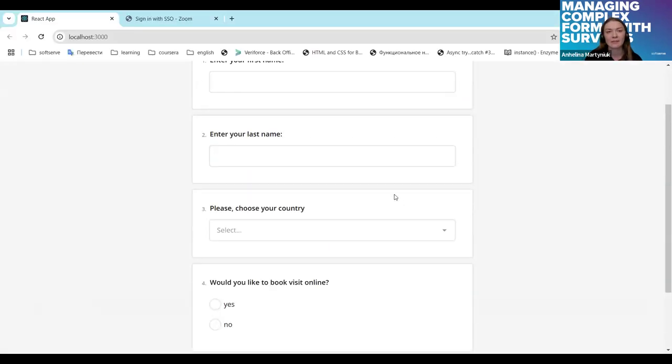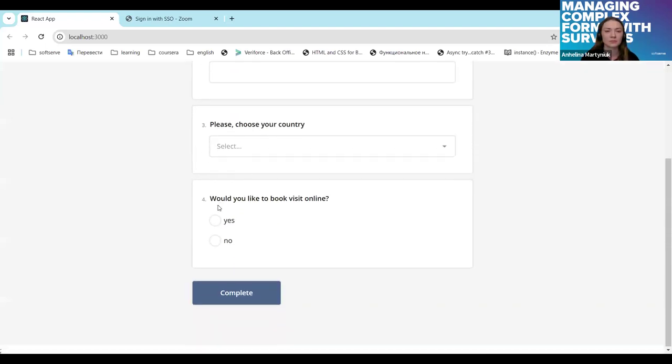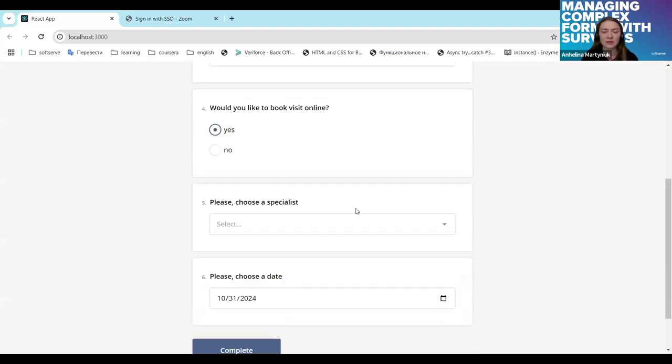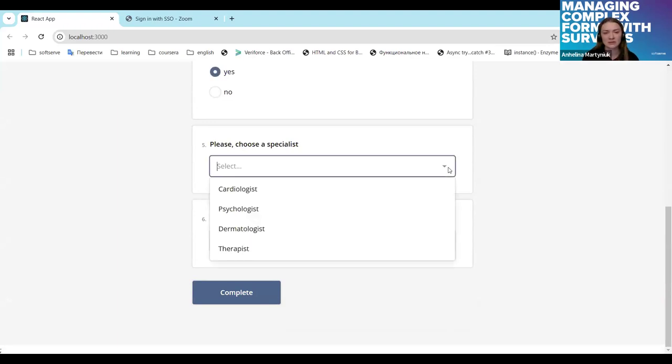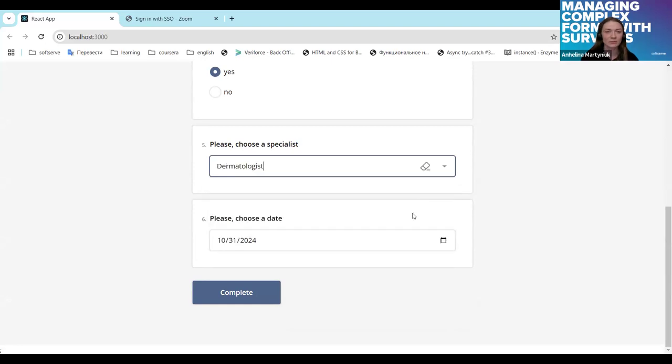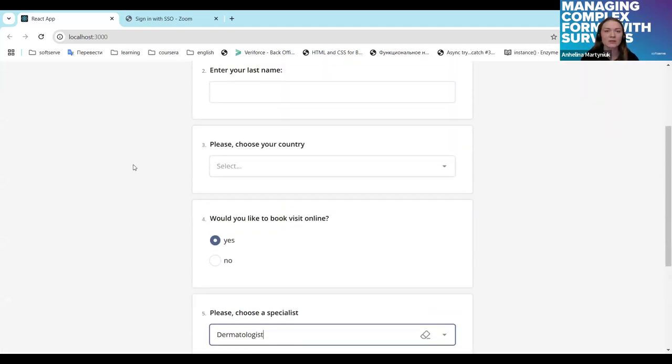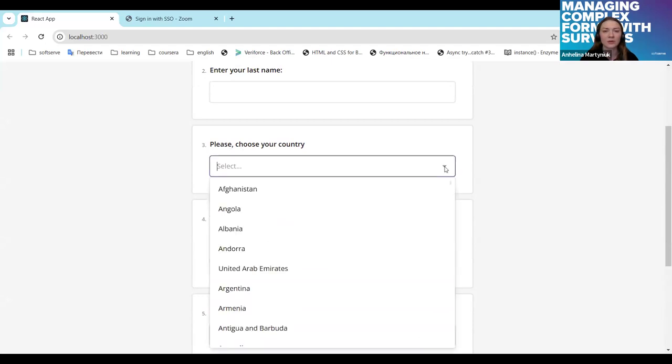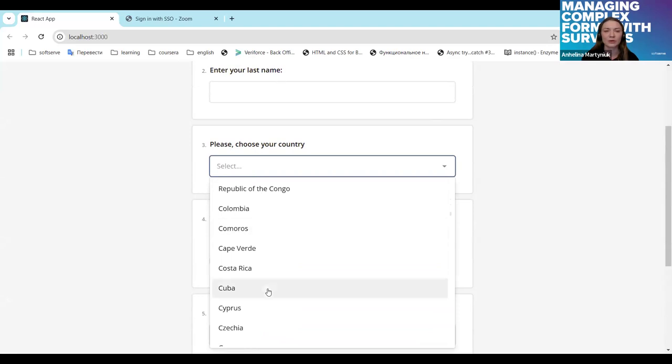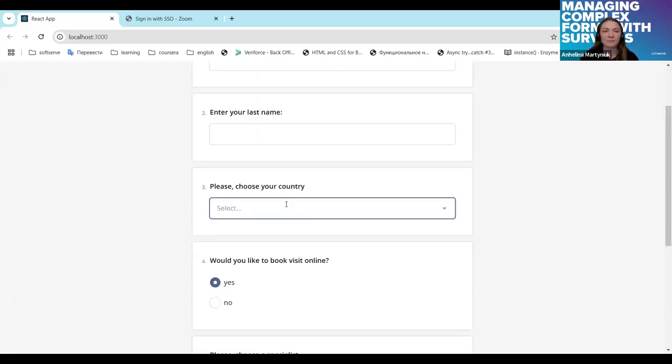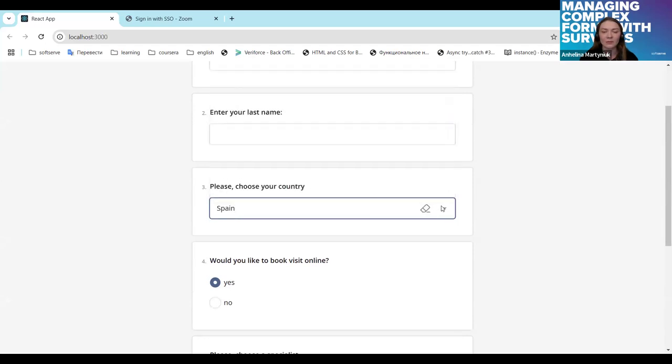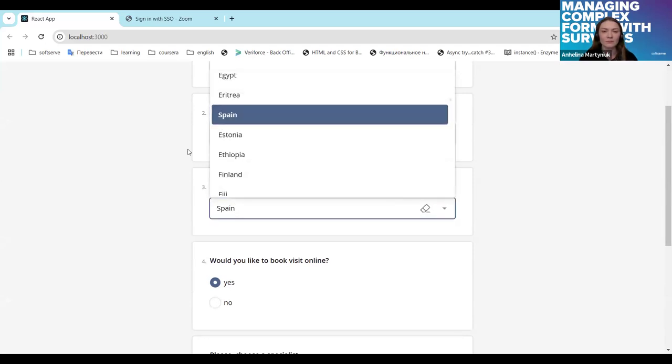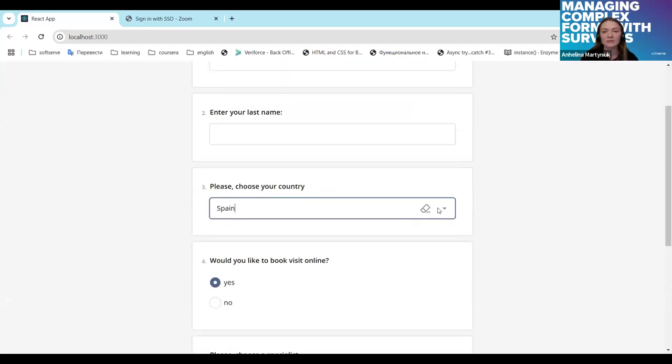We will press yes and we will see two more questions right now. And this is our static drop down with different types of specialists. We can put in some value and a country. And yes, we have like a full list of countries which are loaded asynchronously. Everything as expected. I think we can move on.